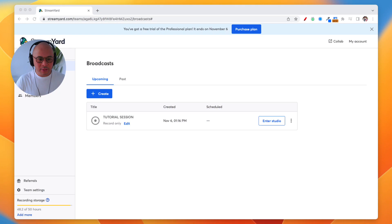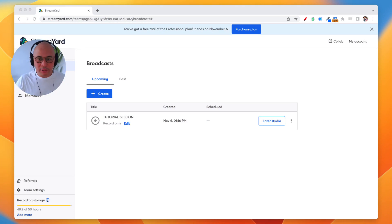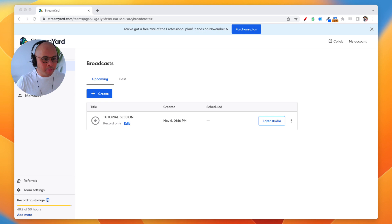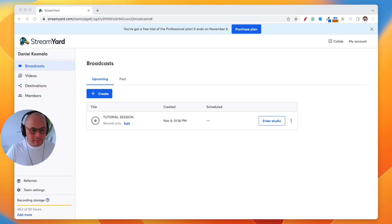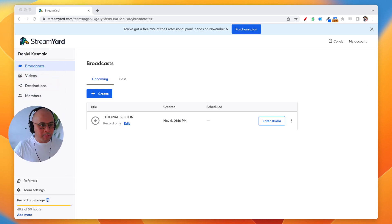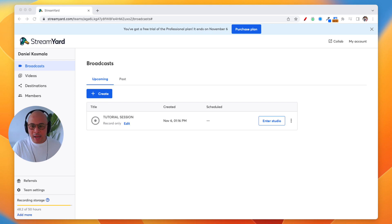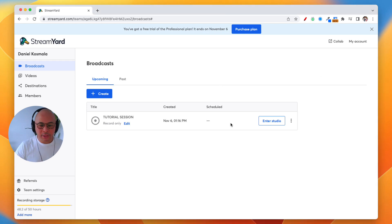I'm gonna share my screen right now and we're gonna jump right into it. Okay, so this is my StreamYard account and I am in the broadcast tab.